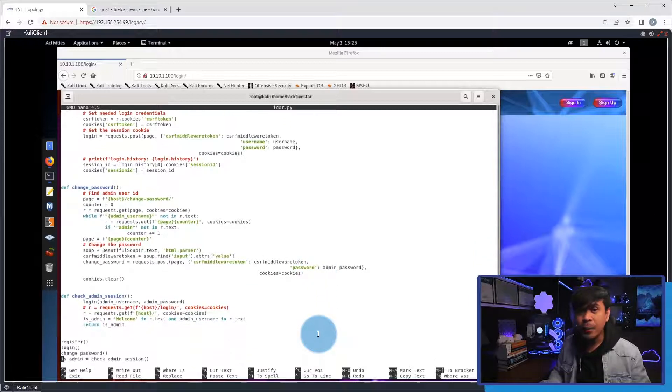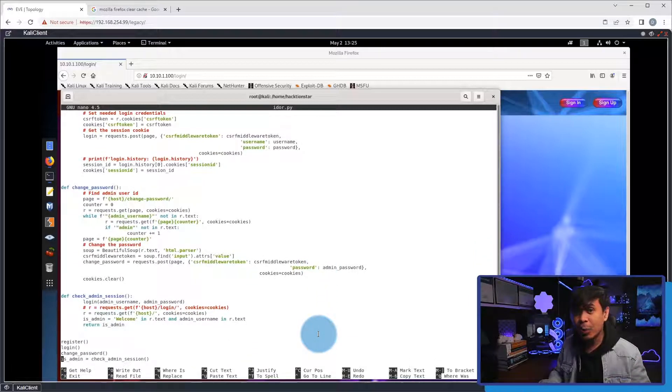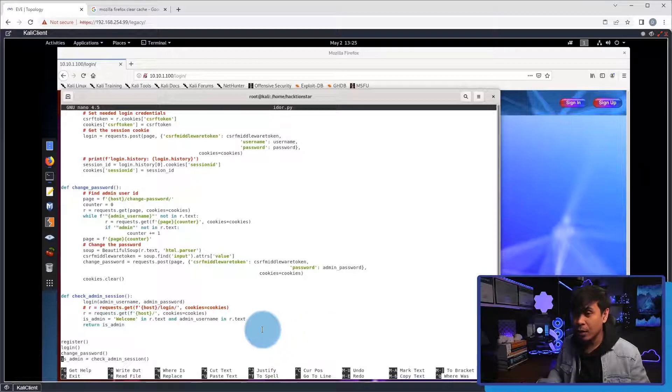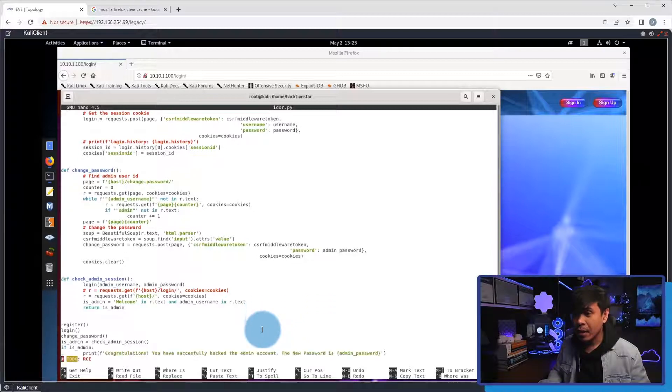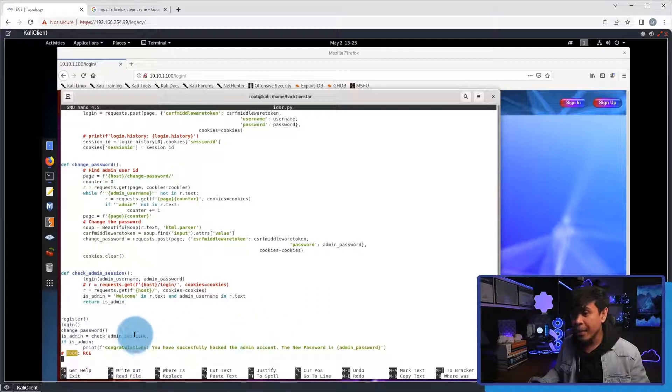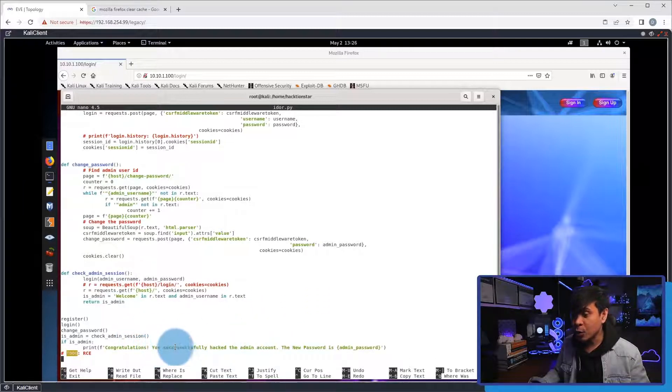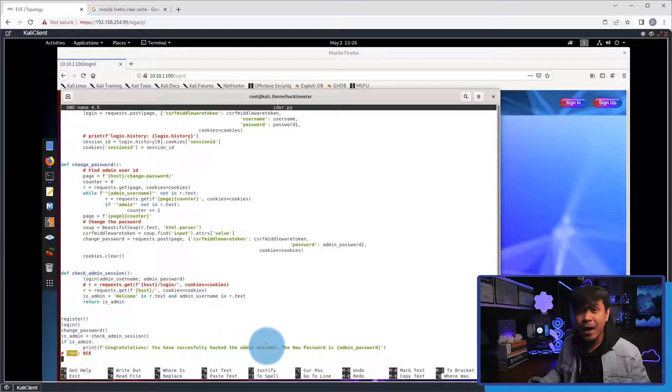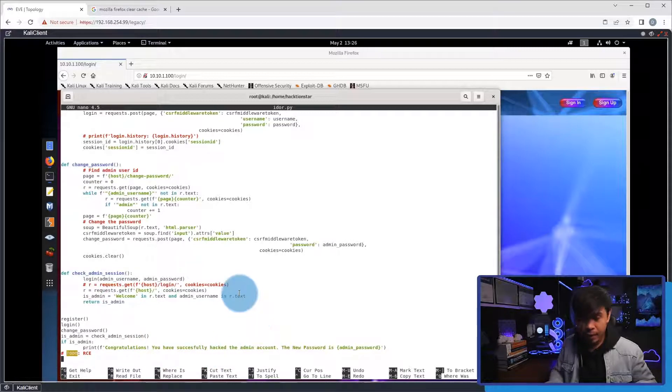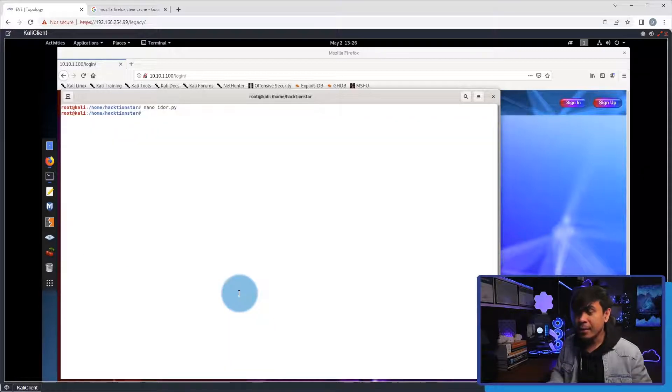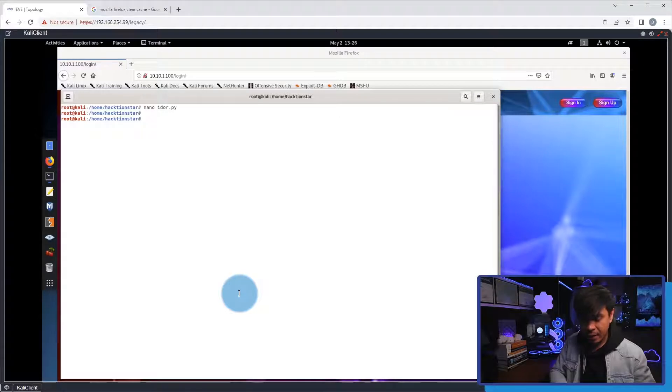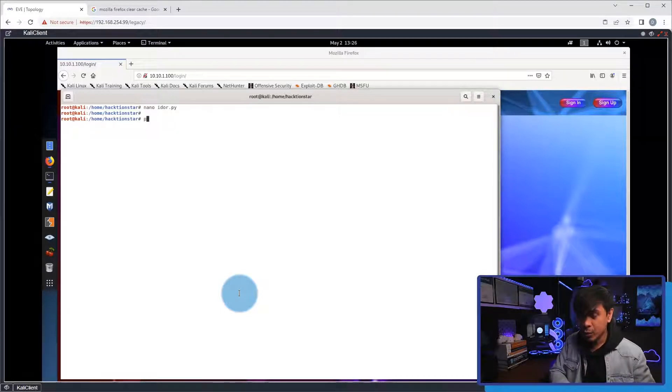And down here, we'll get this message when the script is successfully executed. And the message is, congratulations, you have successfully hacked the admin account. So, I'm gonna exit. And let's run the Python script.